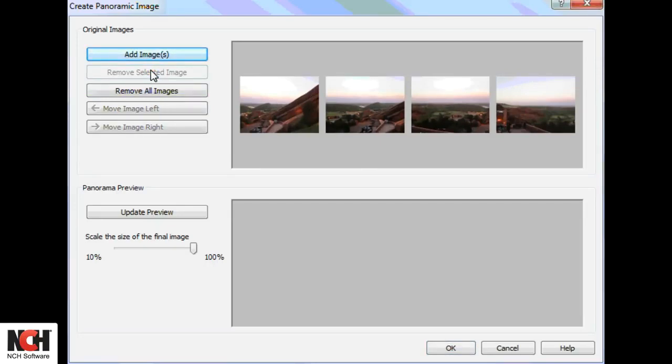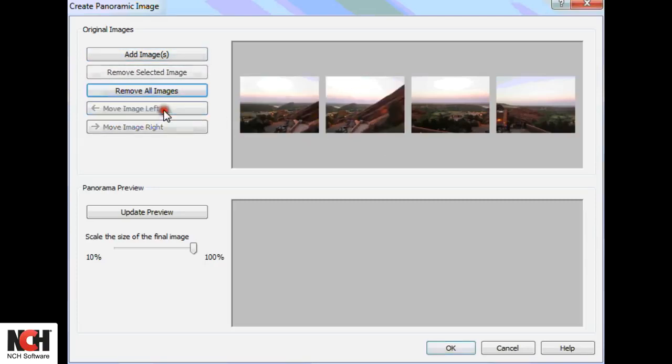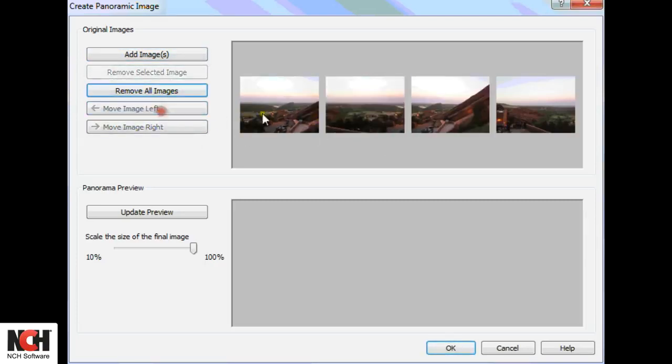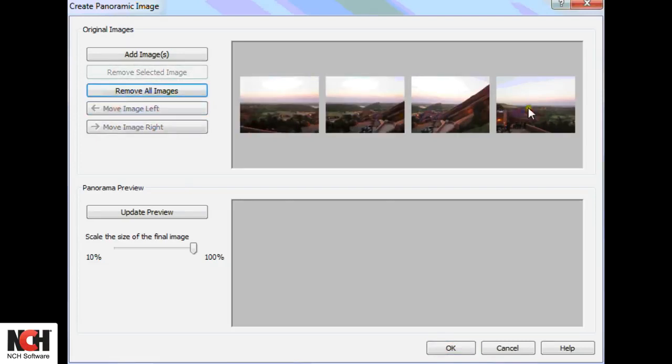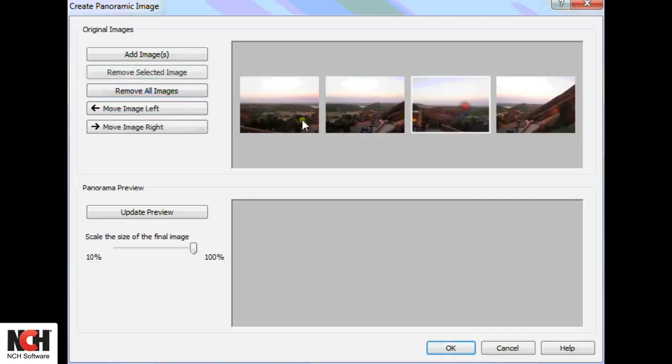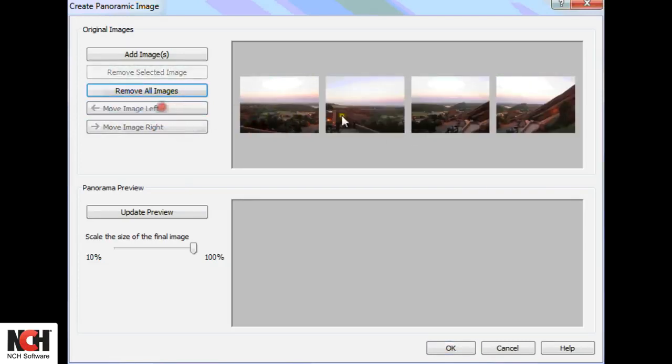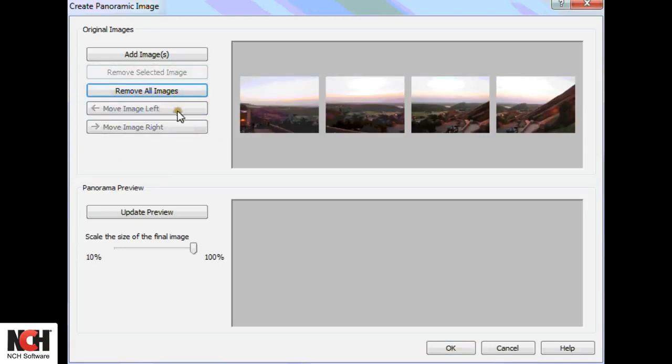If your images are not in the right order, select an image and move it left or right using the buttons on the left of the window. Once the files for your panorama are loaded and in the proper order, click the Update Preview button.